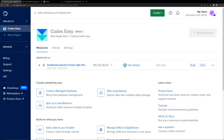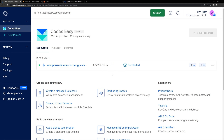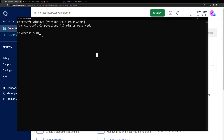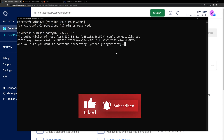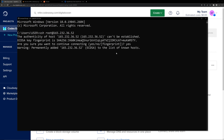So let's go to the droplet and copy the IP address from here. You have to open the command prompt. Now you can see that we have opened the command prompt, and you can type: SSH space root@ then give the IP address that we copied, and hit Enter. Here type yes and hit Enter. Now we have to give the password that we used while creating the droplet, so give the password here and hit Enter. The password won't be visible.